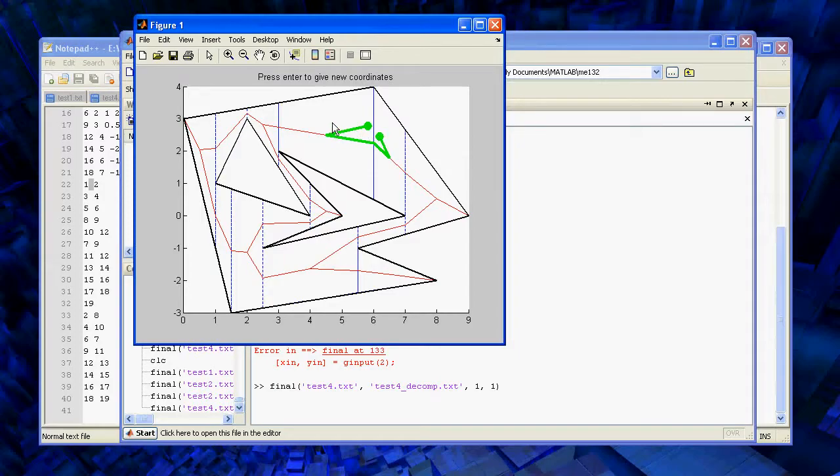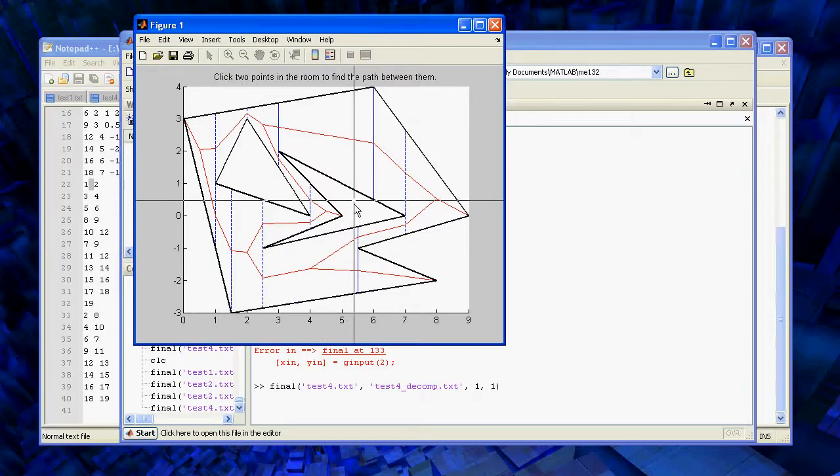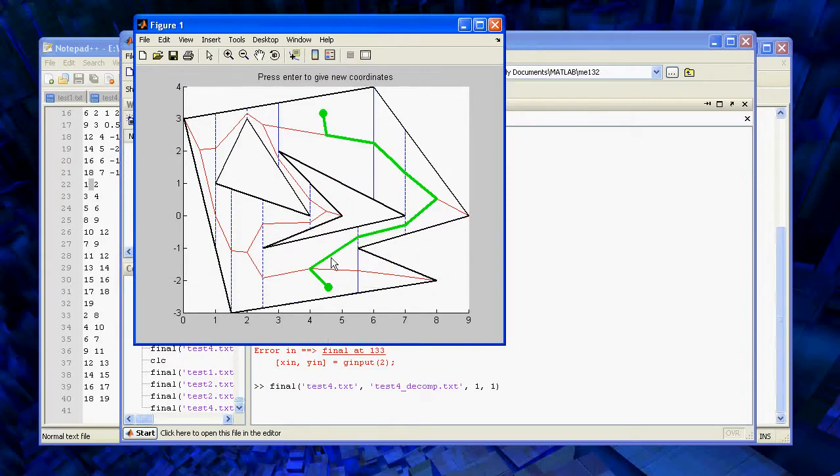And that's just because of the limitations of cellular decomposition. So we're using A star to generate the path given the roadmap.